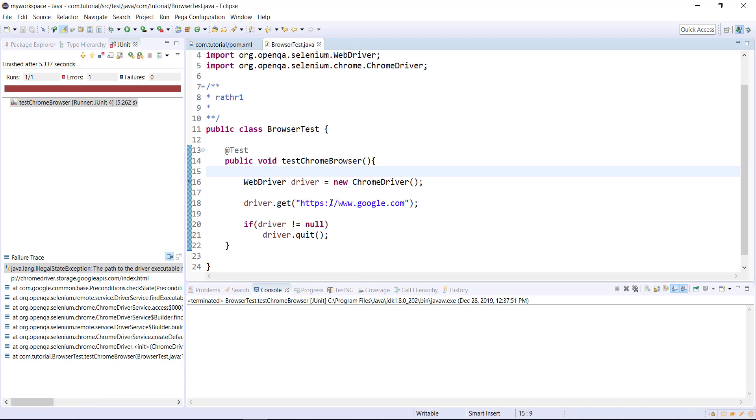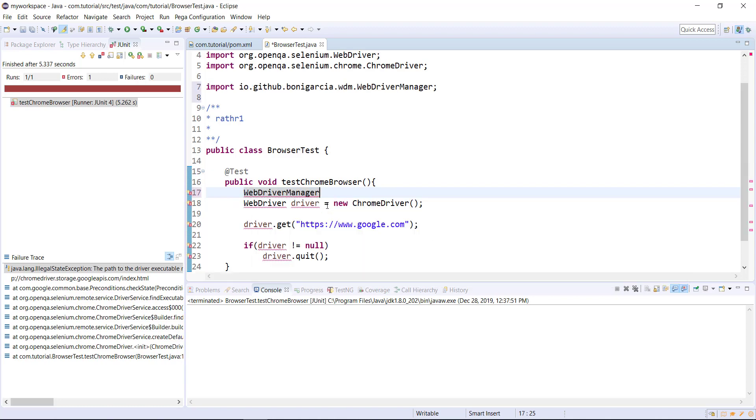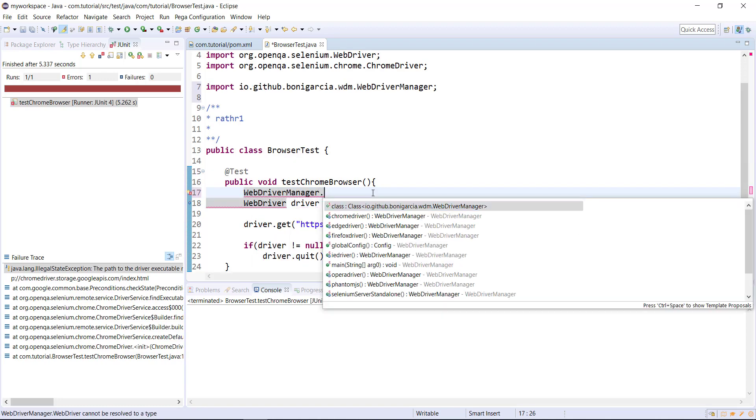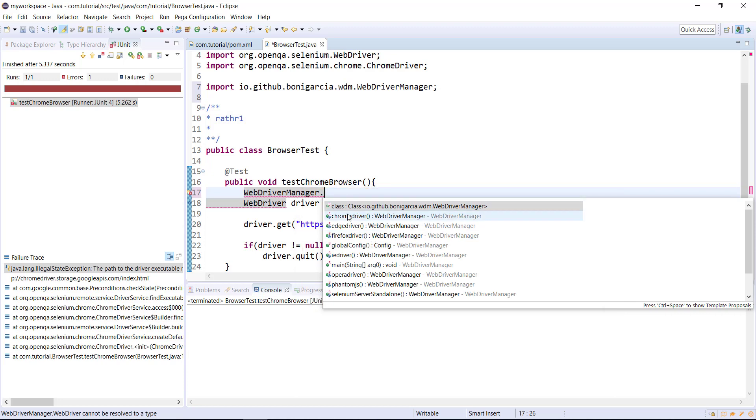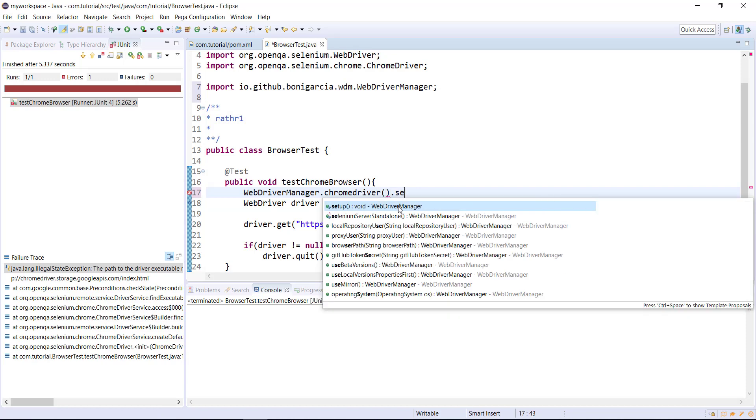And after that, you can use the WebDriverManager to set up your browser. For that, just use this syntax WebDriverManager.chrome. As you can see here, it has support for all the drivers: ChromeDriver, EdgeDriver, FirefoxDriver and so on. In the current case, I will use the ChromeDriver.setup.